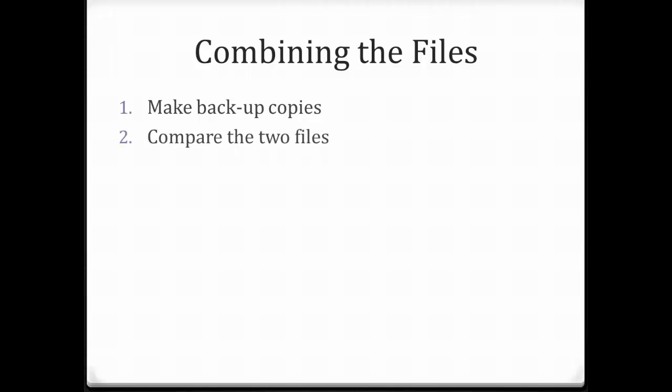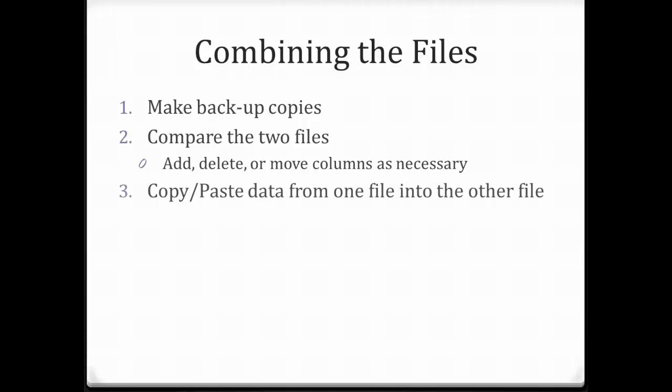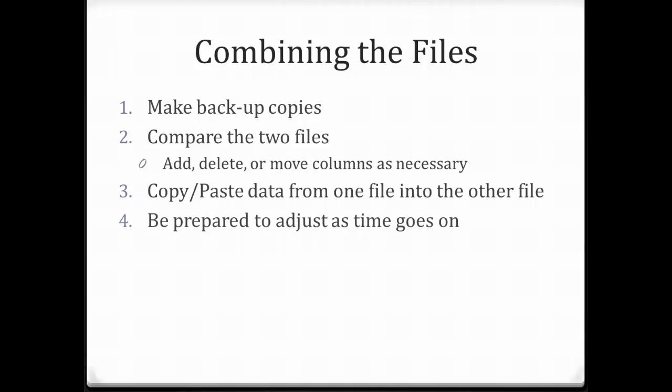And then you'll compare the two files. You may need to have the questionnaire available to look at while you do this. See what you might have to do to match them up. You may need to add columns, delete them, or move them around. Once you have the files matching, you can just copy and paste the data into one master file. Now you can adjust your file.